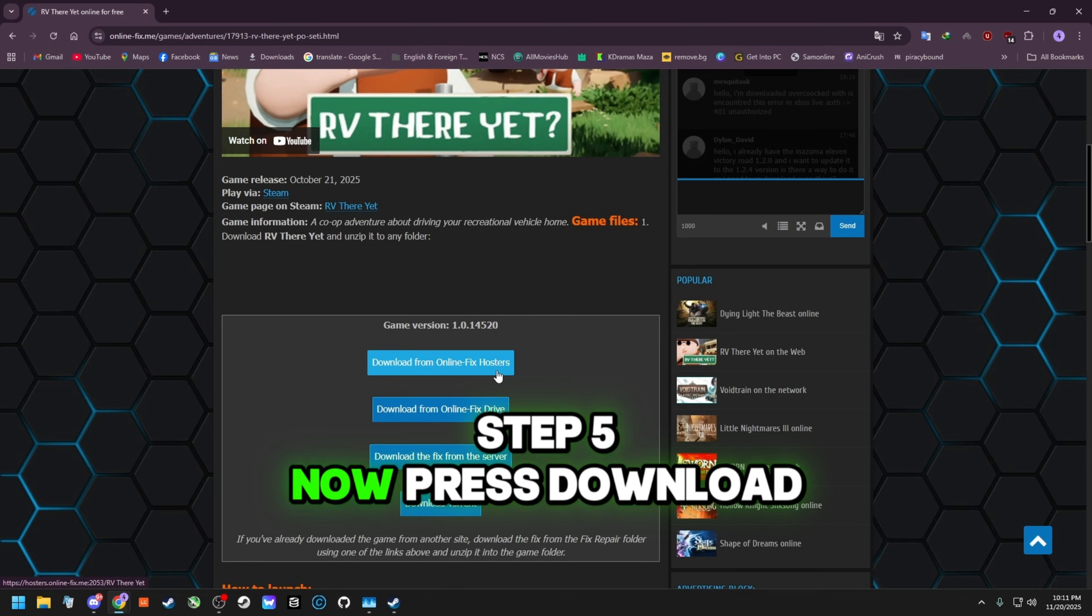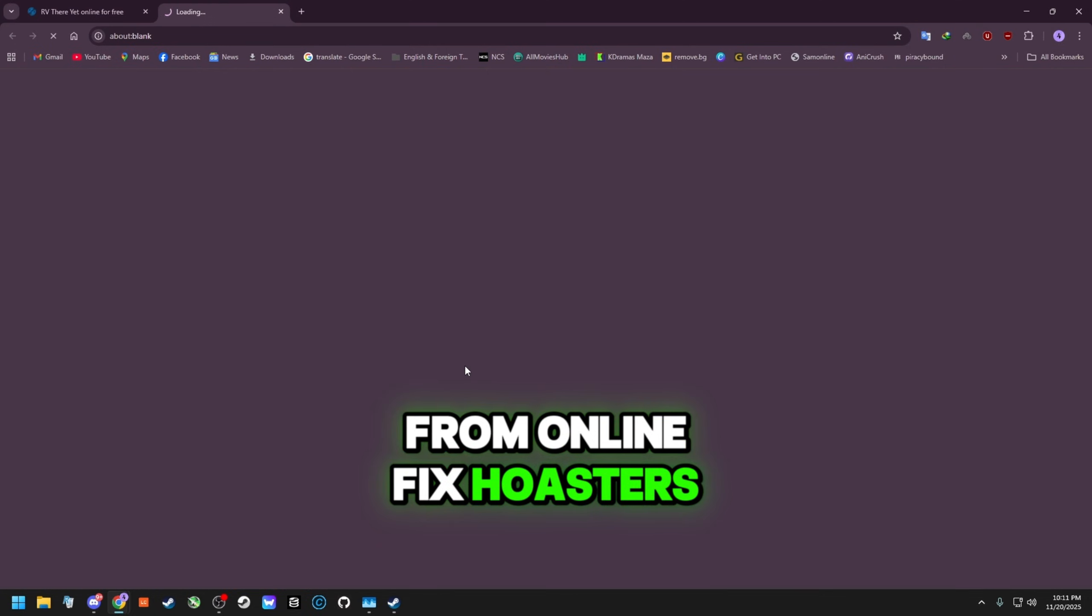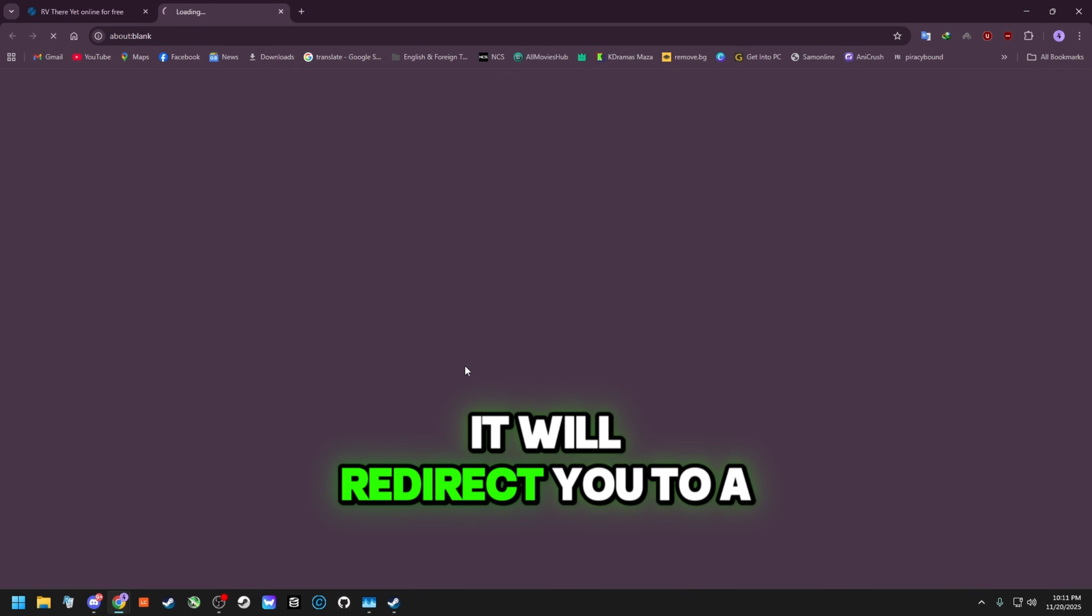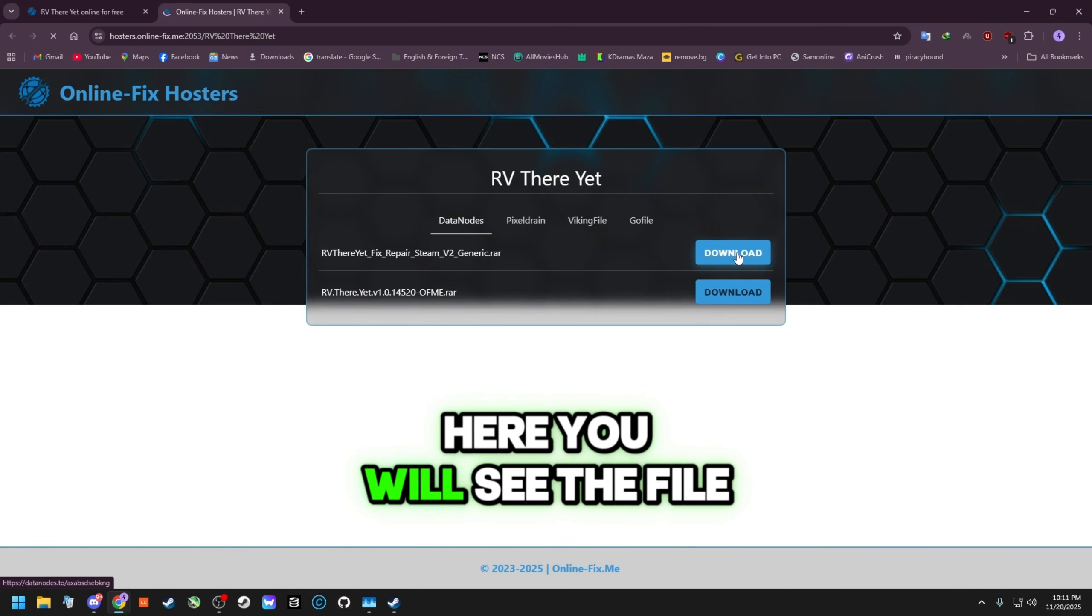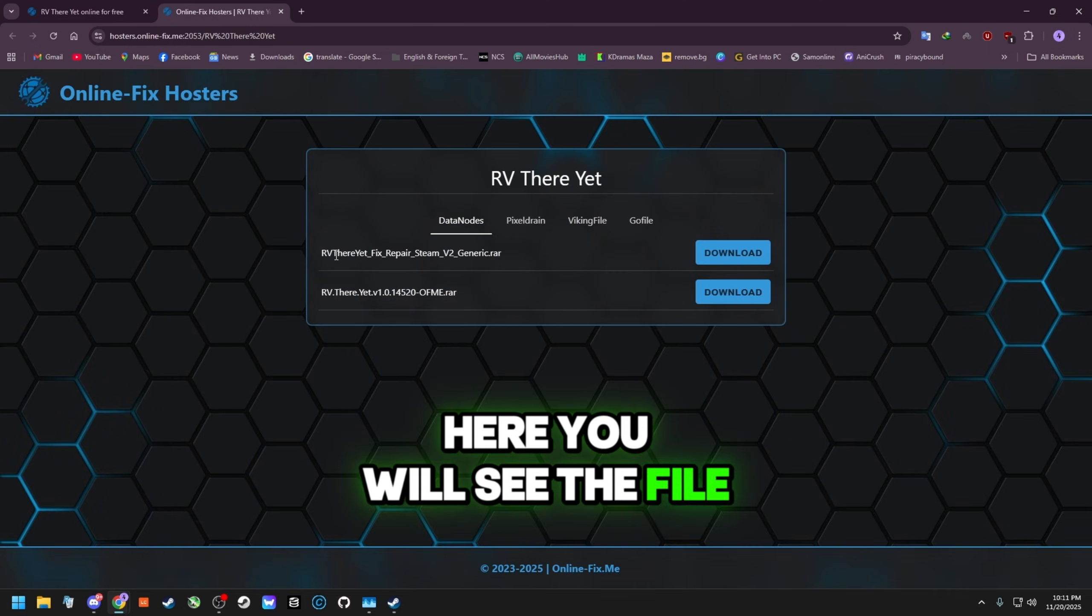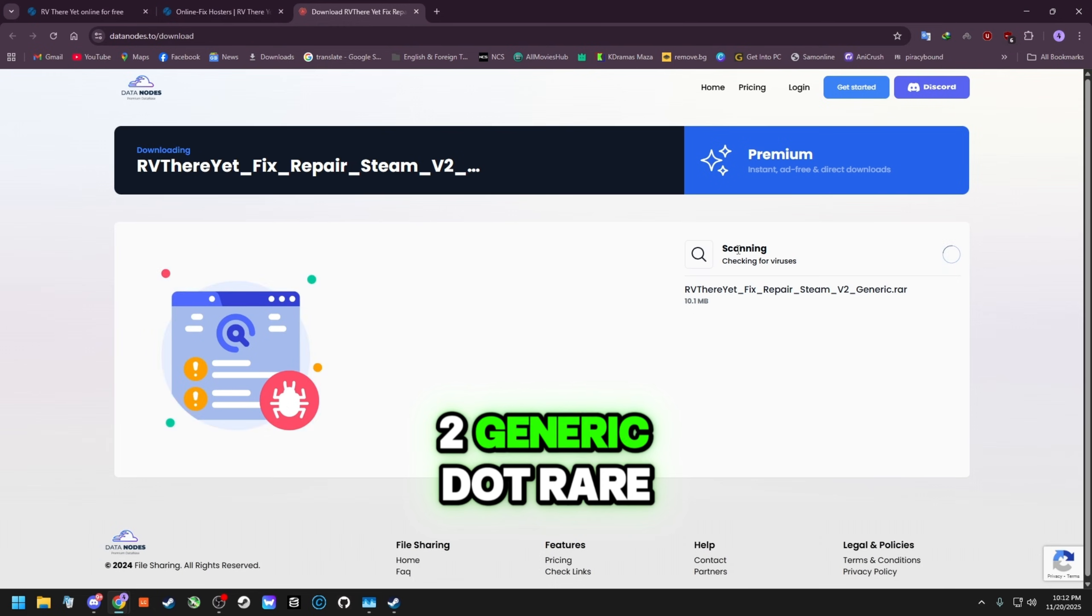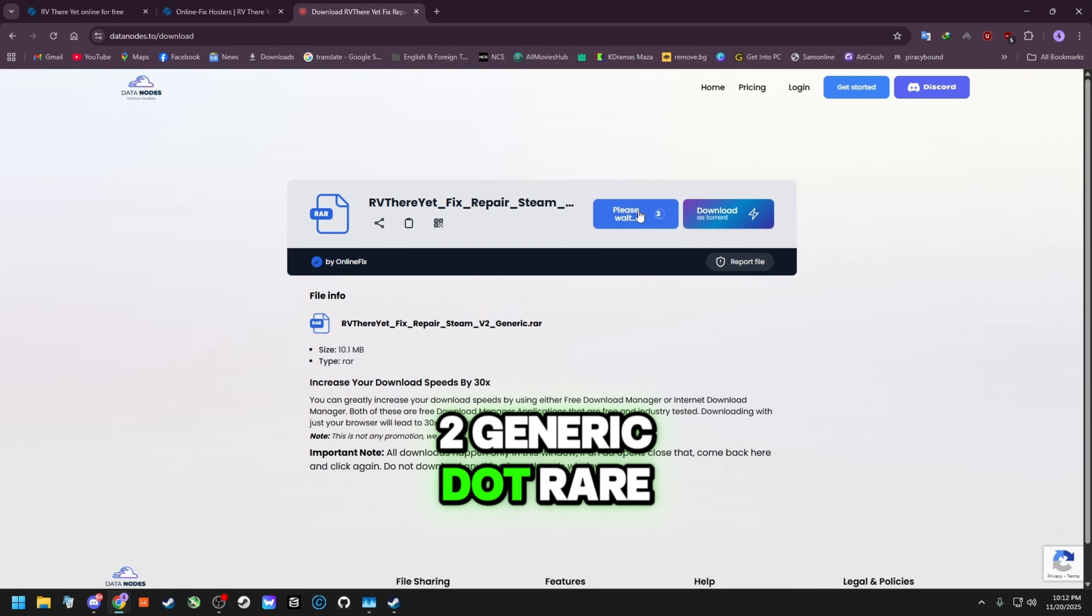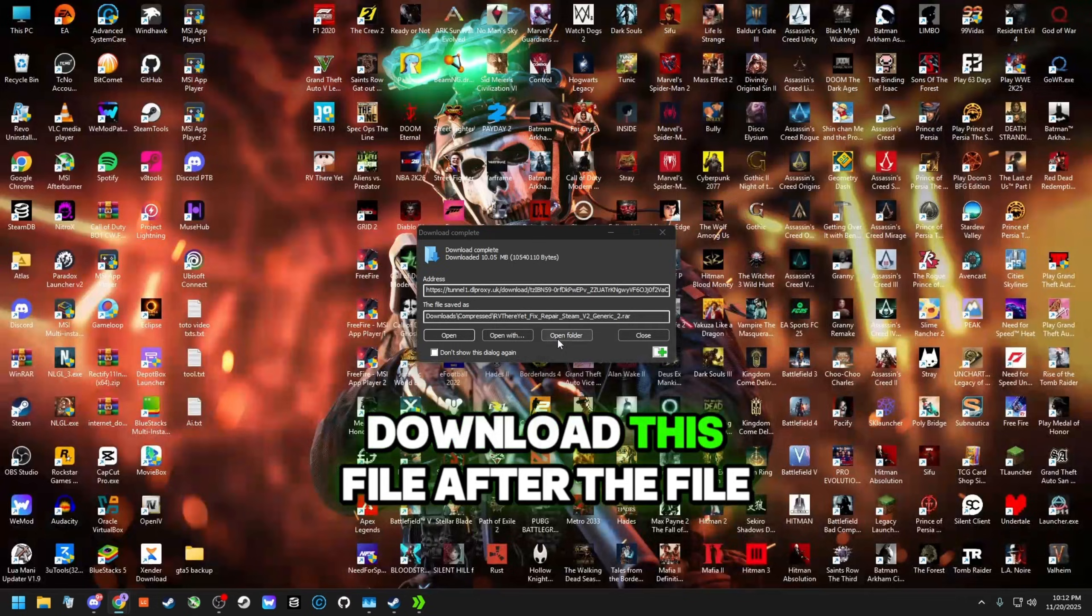Step 5. Now press Download from Online Fix Hosters. It will redirect you to a new page. Here you will see the file RV There Yet Fix Repair Steam V2 Generic Dot Rare. Download this file.